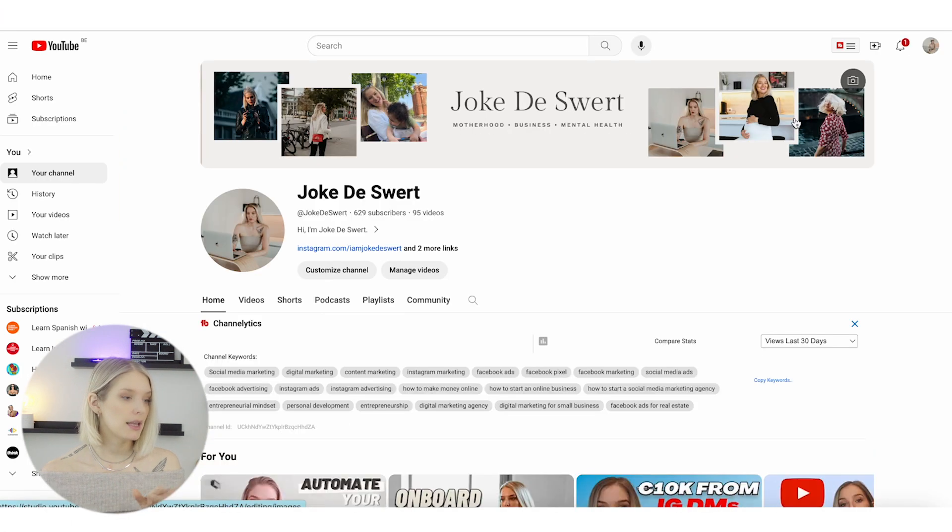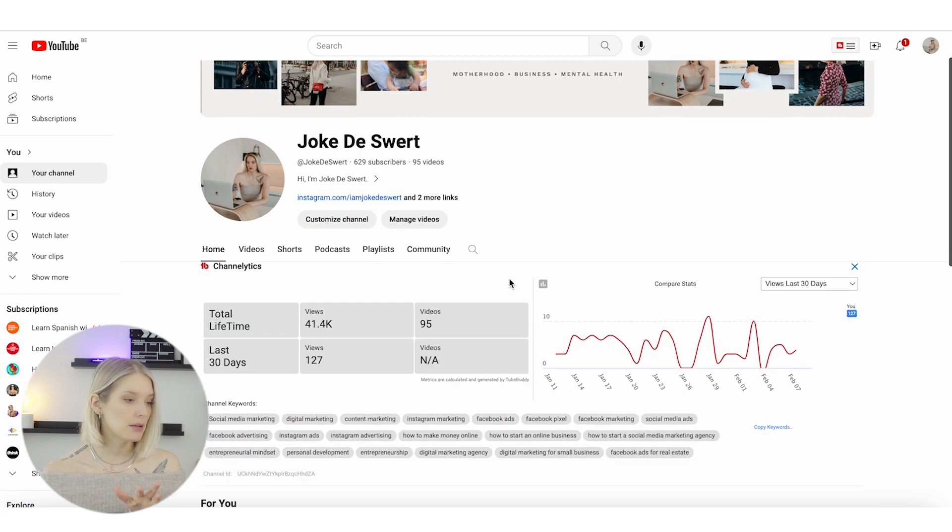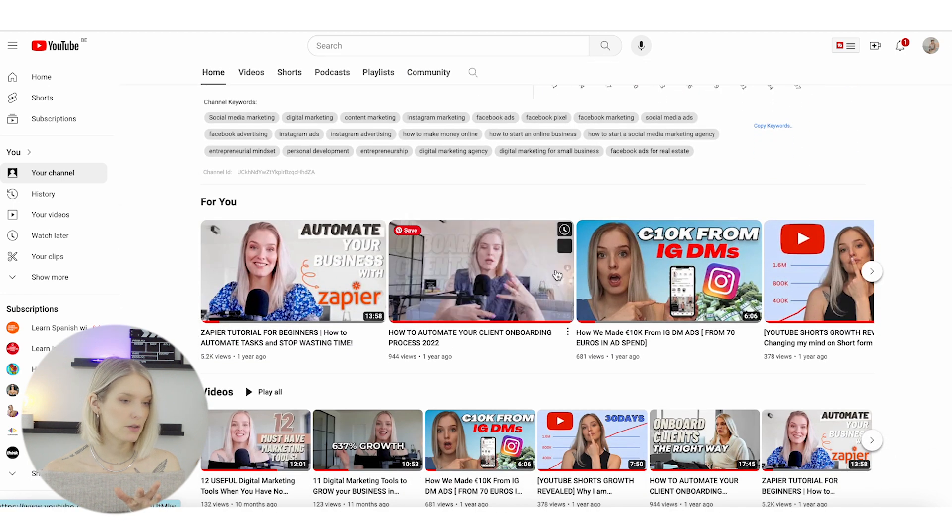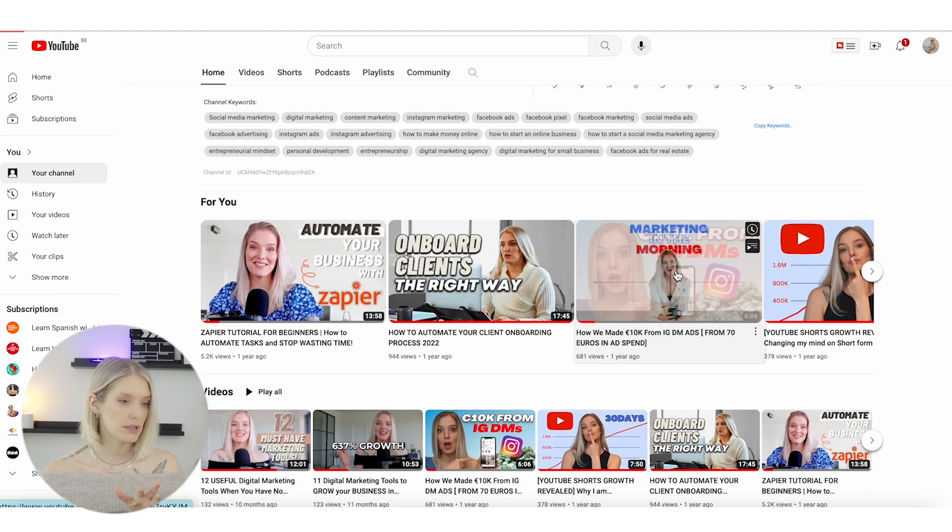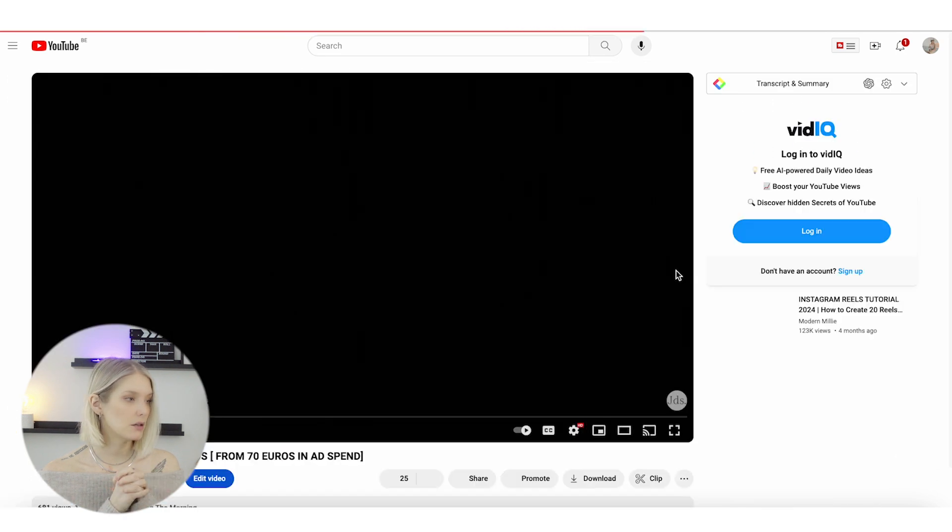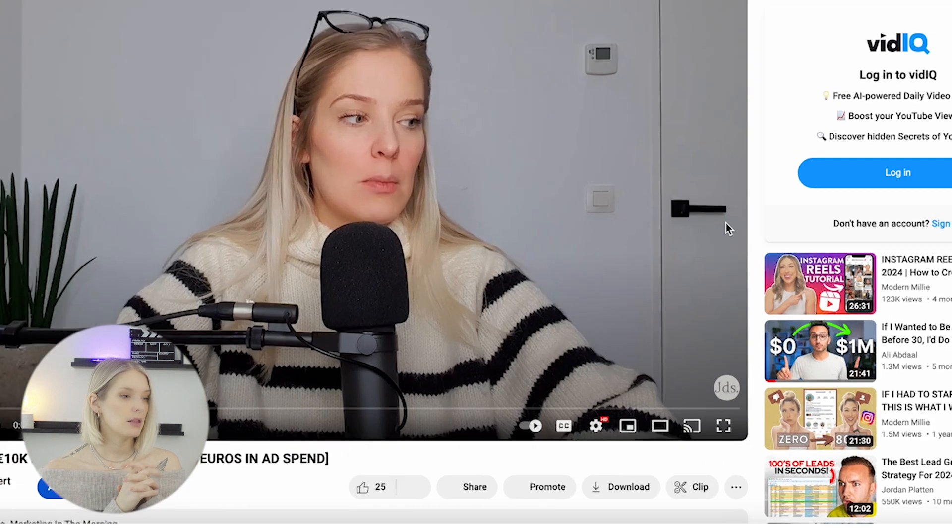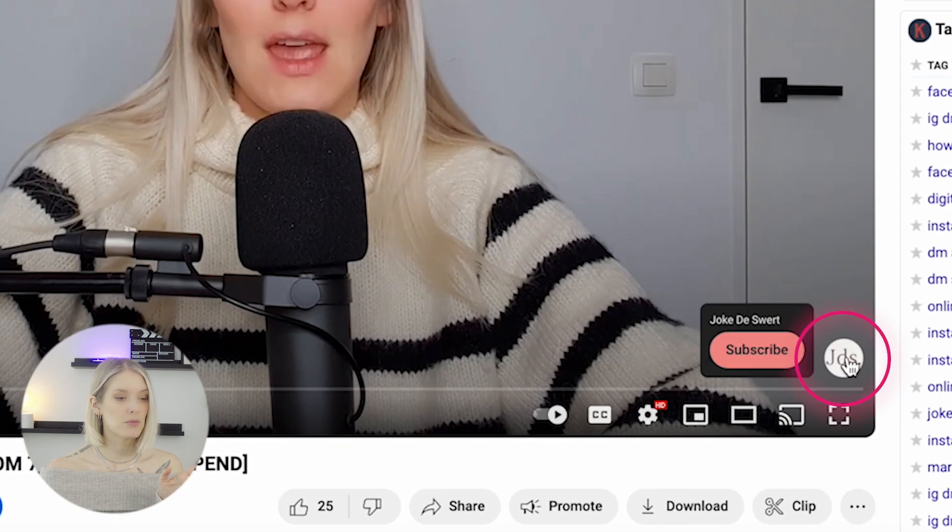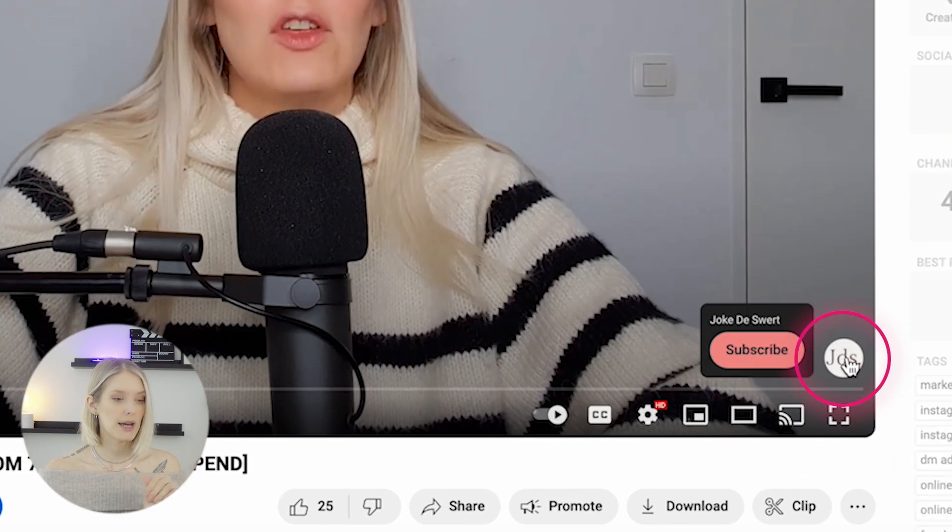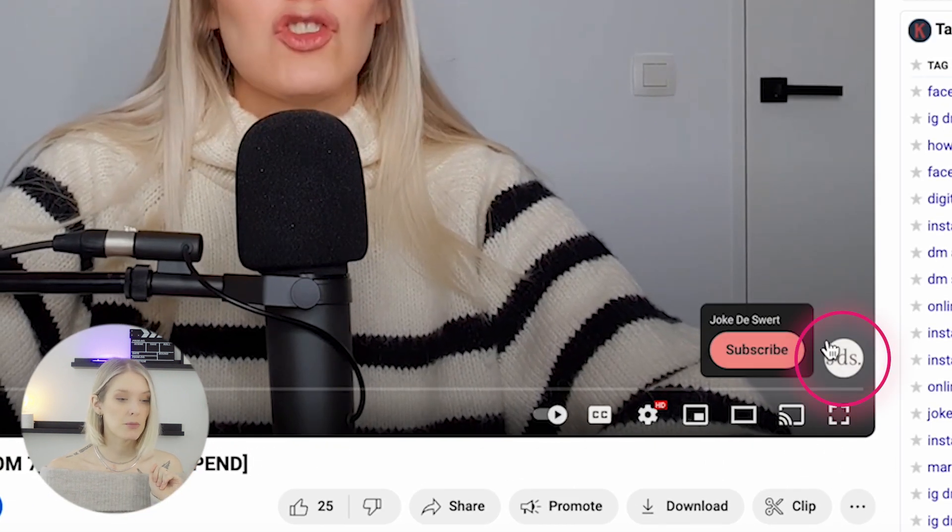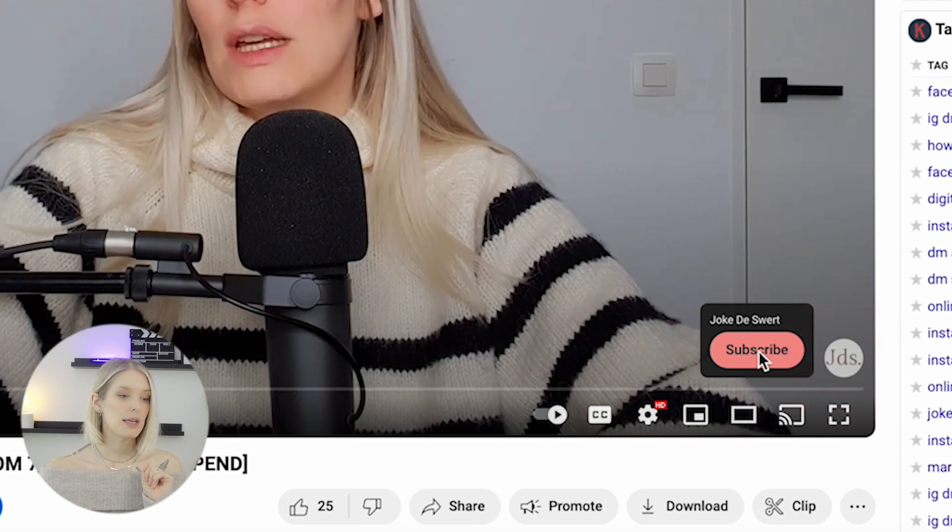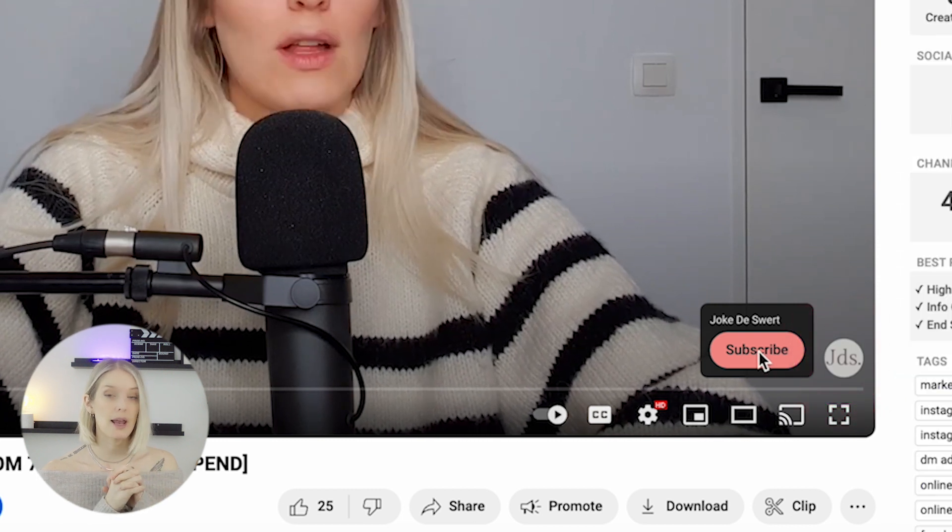Normally when I click on a video, let's say this one—there we have it—in the bottom right corner, we now see that watermark. When you hover over it, it says that I can subscribe to this channel.